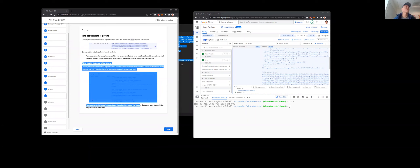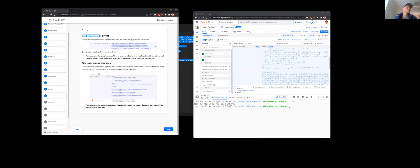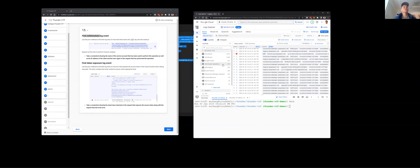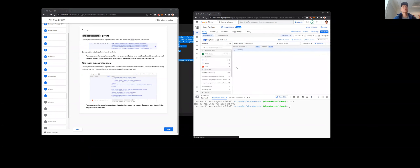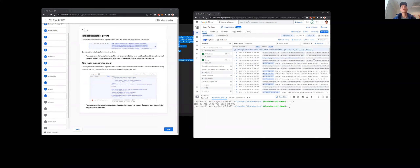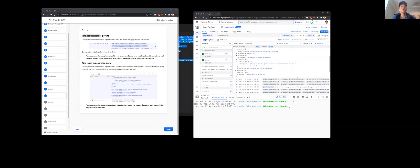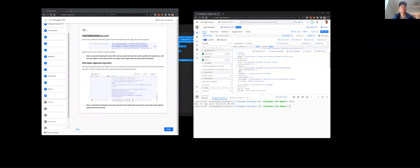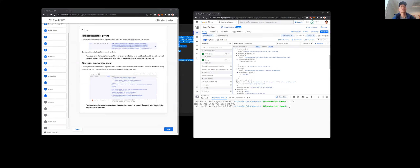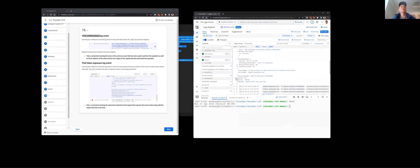The codelab also asks you to find the set metadata log event that added the SSH key into the instance. If you clear out the log explorer filter and zero in on VM instances, then click on notices, you can see where the set metadata calls happened. The last one was successful — we failed a couple of times — and you can see what got added in the result of those entries.